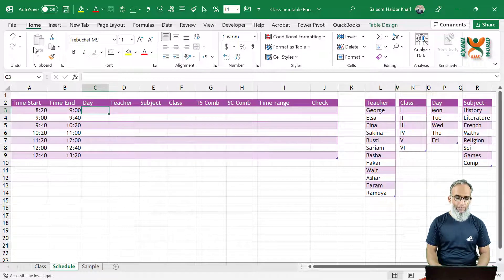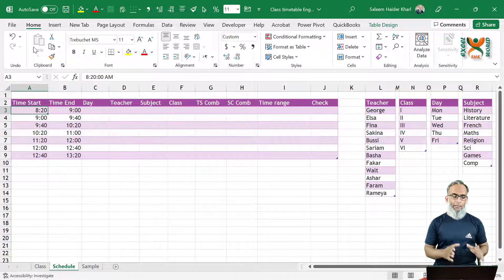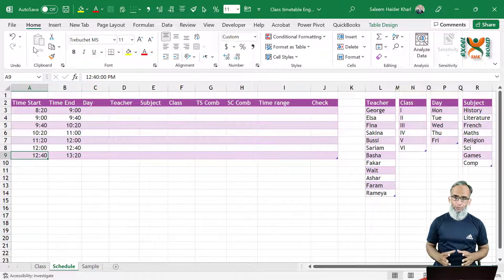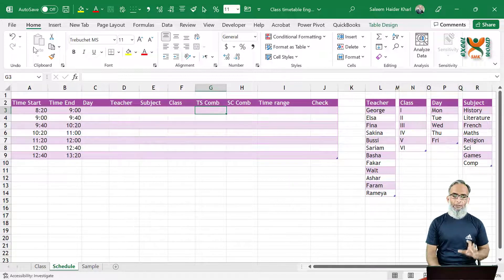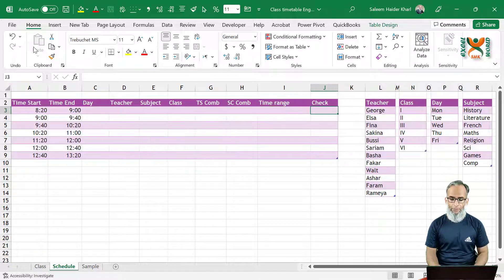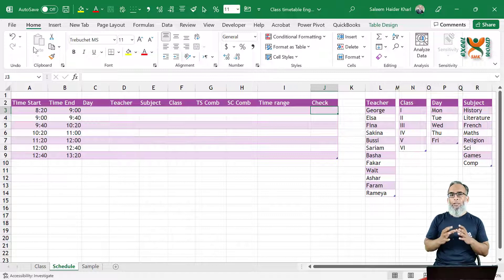Now let us go to our schedule and see what we have. We have start time and end time — this is a simple schedule for the complete school. Next we have the day, then teacher, subject, class, and then certain combination columns which we will produce into our timetable. We also have a time range column and a check column — this check column will help us identify any duplication of the same teacher being allocated to different classes at the same time.